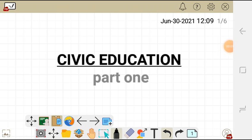Hello, in this video I'm going to talk about civic education — an introduction to civic education. This is the first part of the video; if you want to know more, please watch the second part. We are going to define what civic education is and explain its importance.